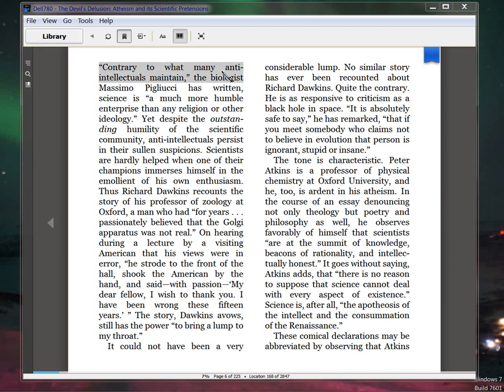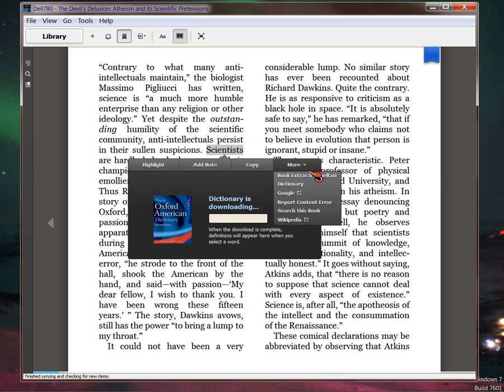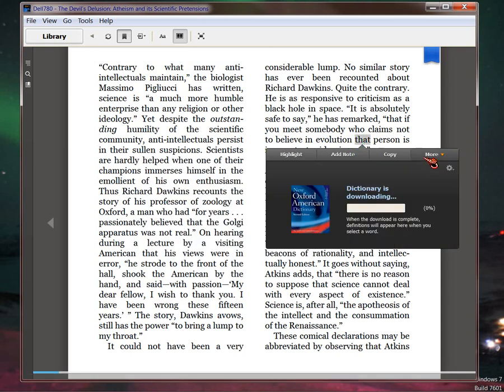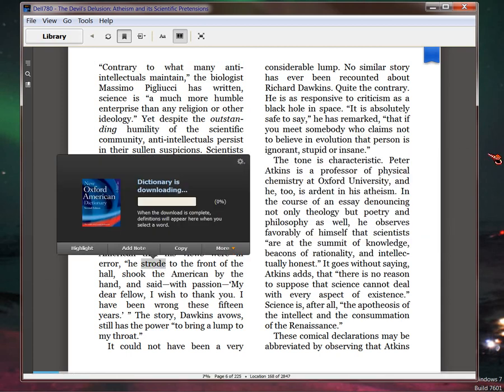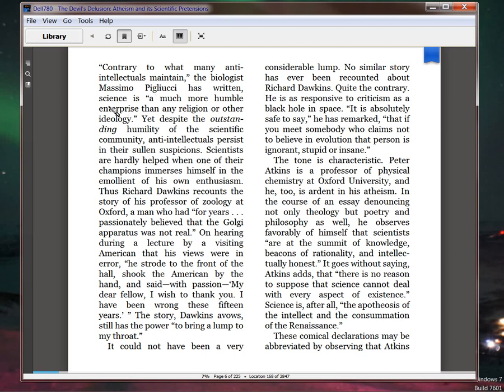Contrary to what many anti-intellectuals maintain—I'm sorry, this stupid thing with Kindle is getting in the way. Every time I click on a page, I don't know how to get—ah! Start over. Contrary to what many anti-intellectuals maintain, that's supposed to mean the layman, okay. The biologist Massimo Pigliucci has written, 'Science is a much more humble enterprise than any religion or ideology.' Do you see how arrogant a statement that is?